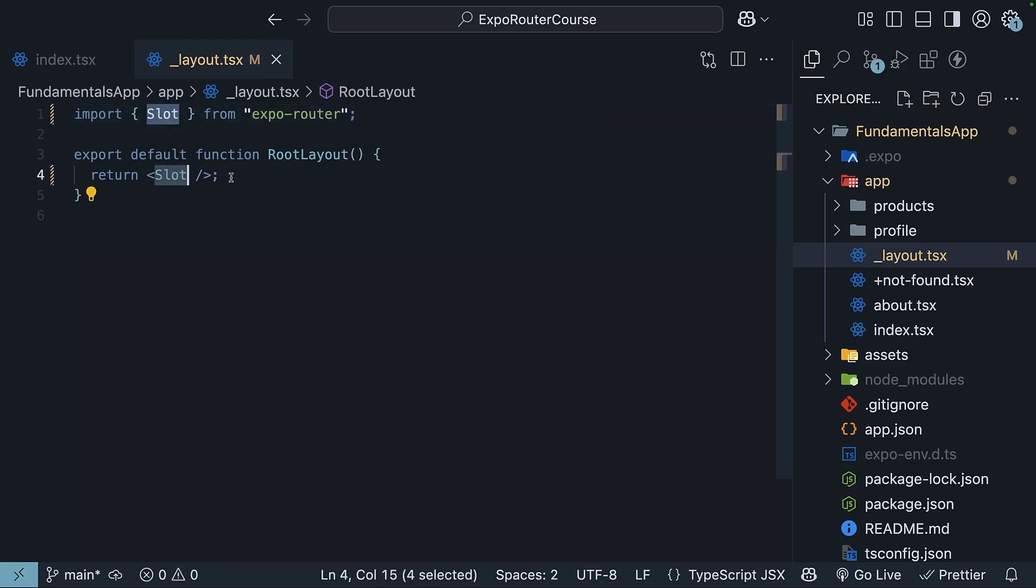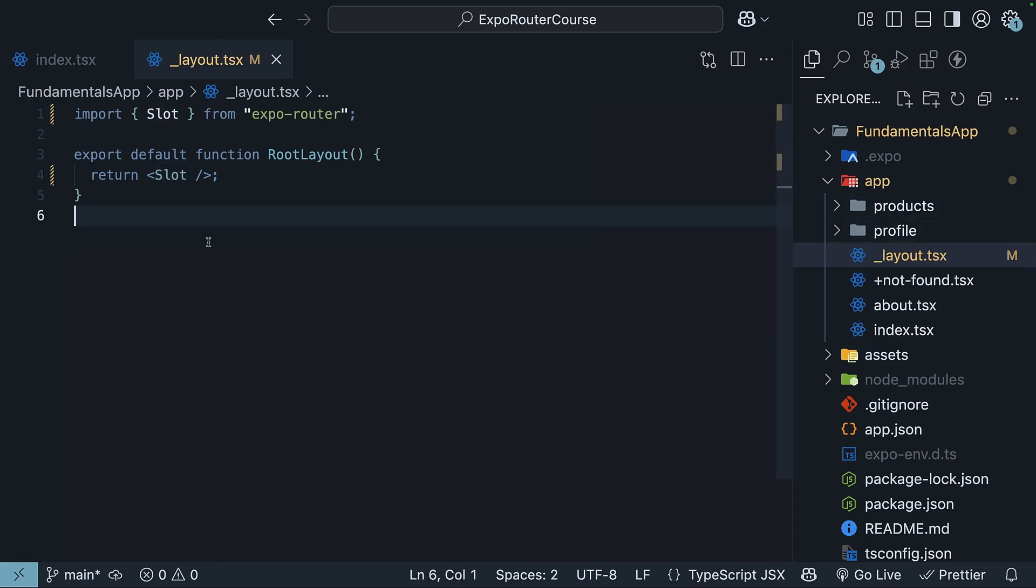The slot component is where pages such as the home page, about page, profile page, and product pages are rendered. For our example, we will add a header and a footer to this layout.